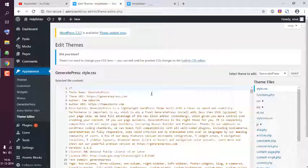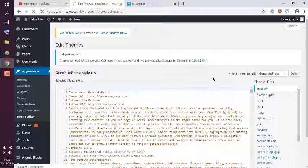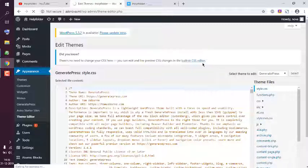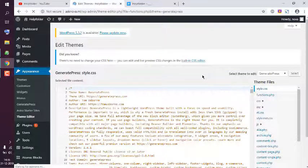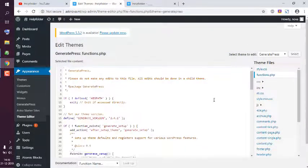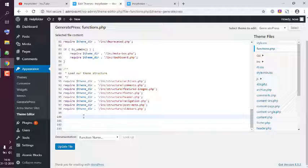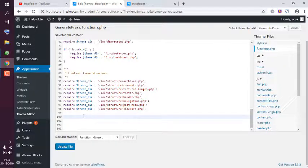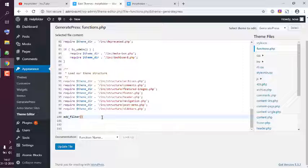Now, functions.php should allow you to edit sidebar code. At the bottom of the page, I want to add one filter: add_filter. Here we will add generate_sidebar_layout, and we're going to have a layout function that will return no-sidebar.